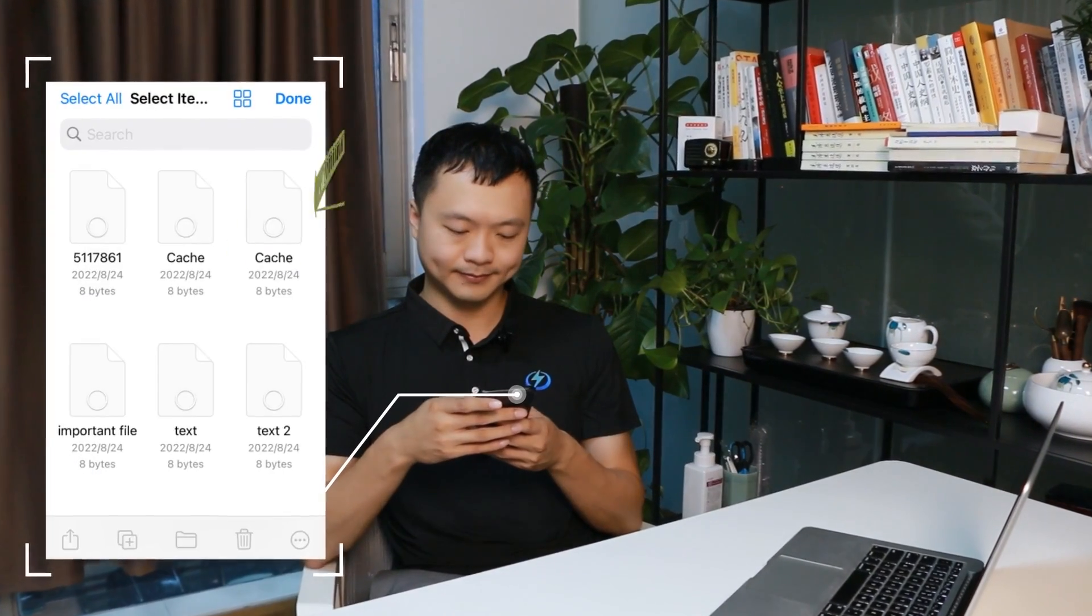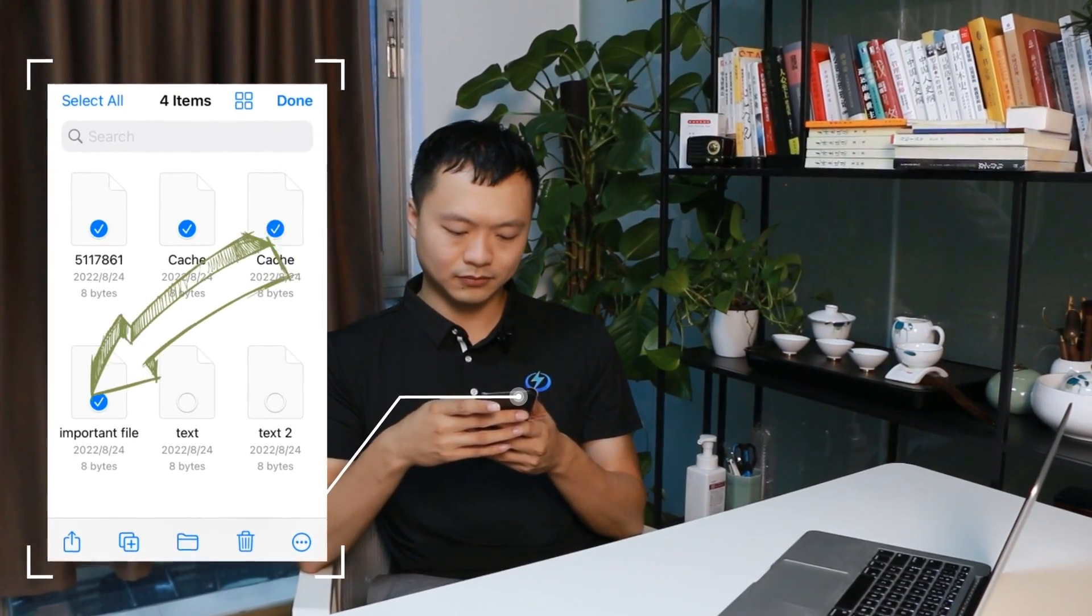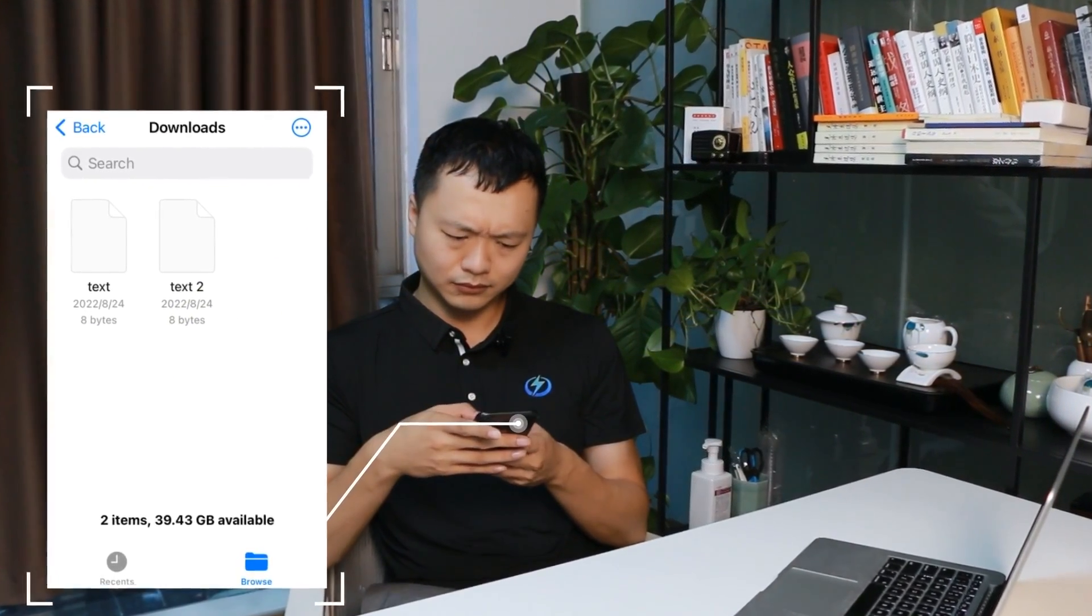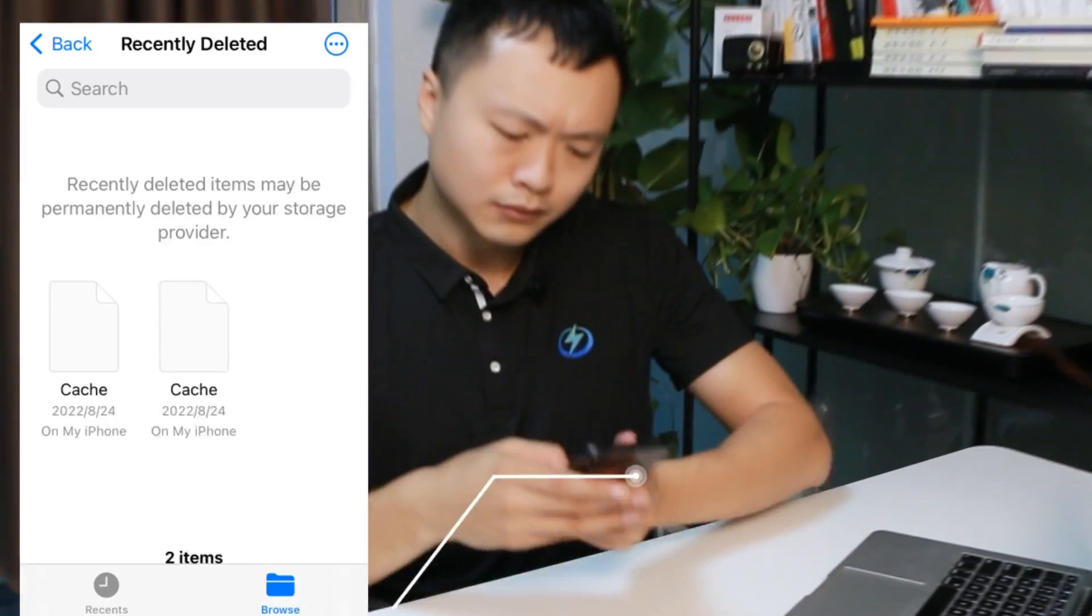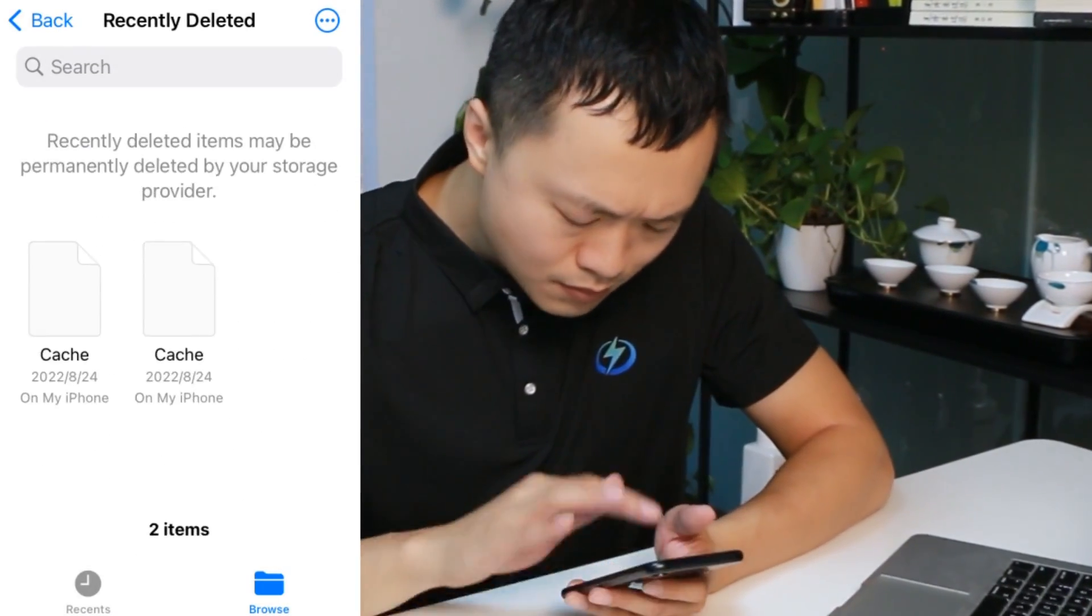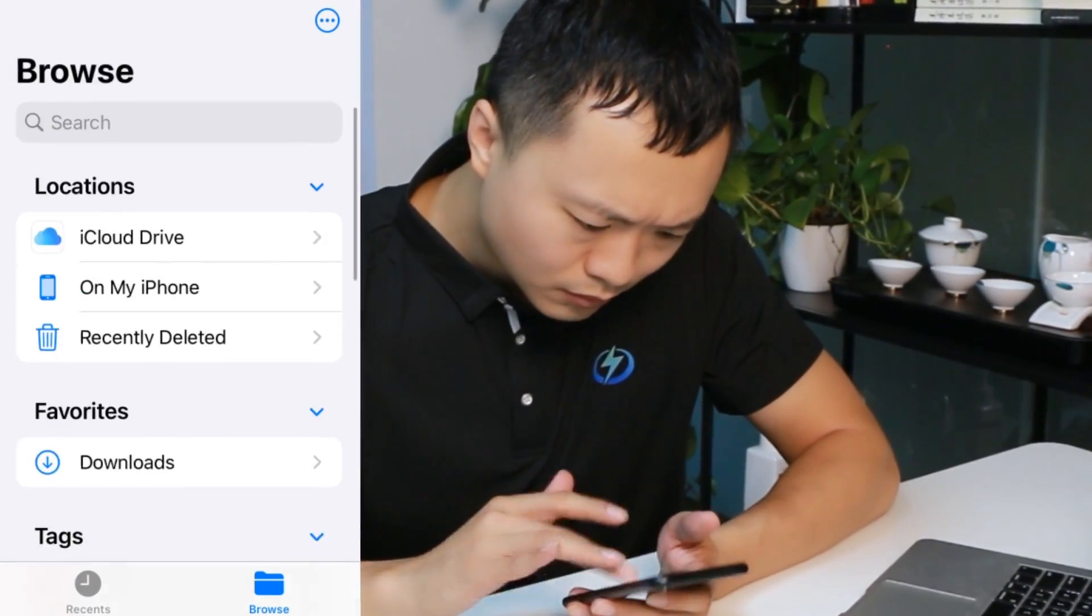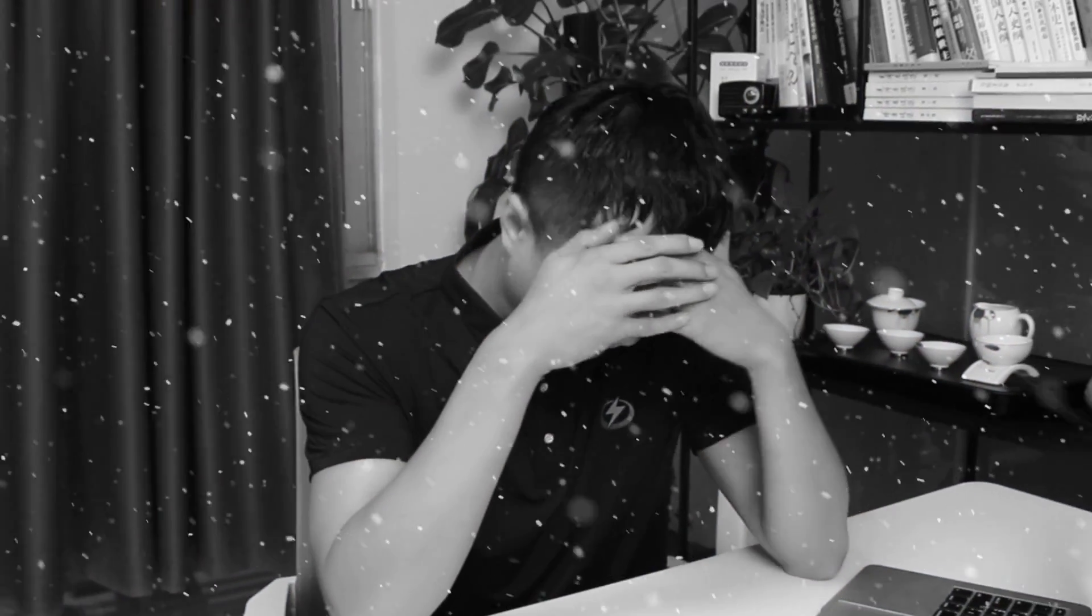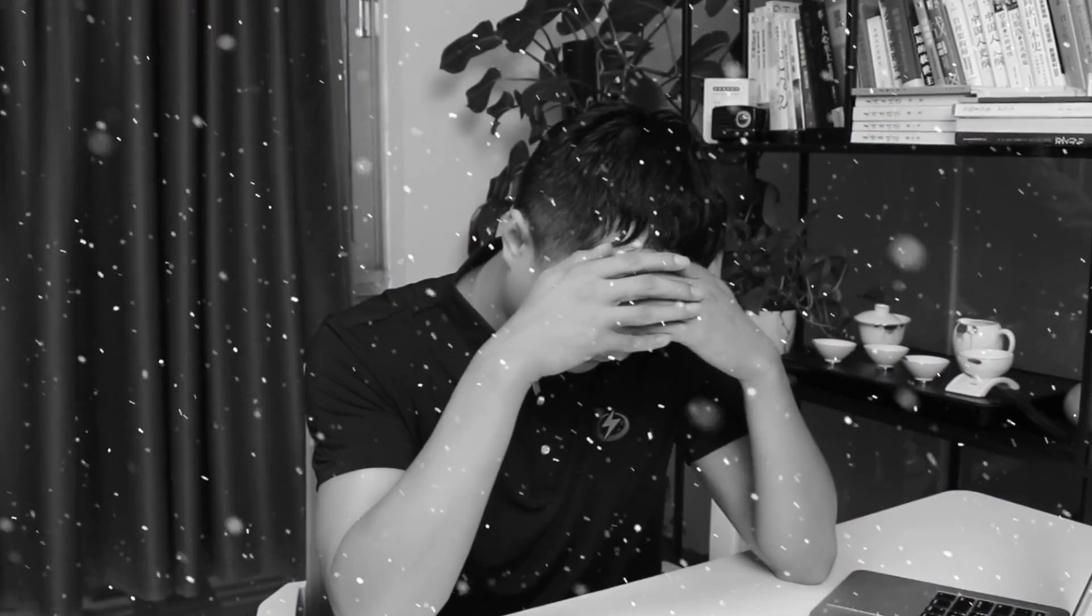We usually delete background files and data to free up storage space, but often accidentally delete some unsaved files which may be important. Do you think you will never be able to retrieve these files again?